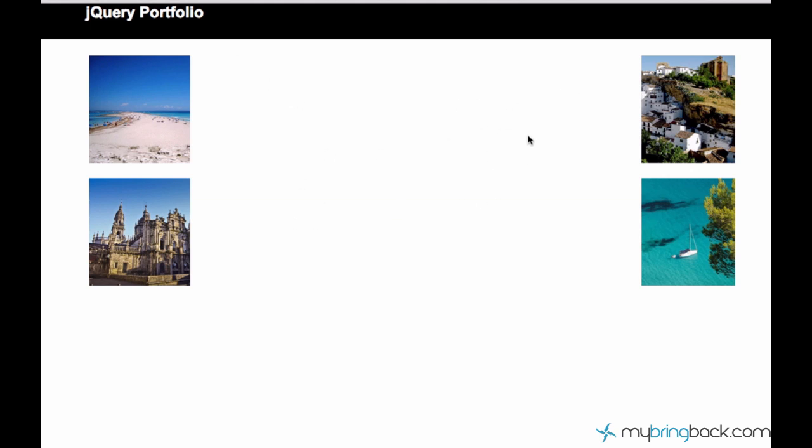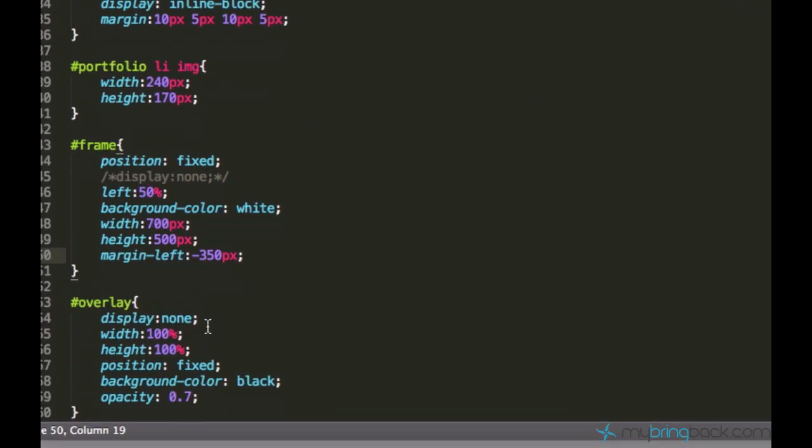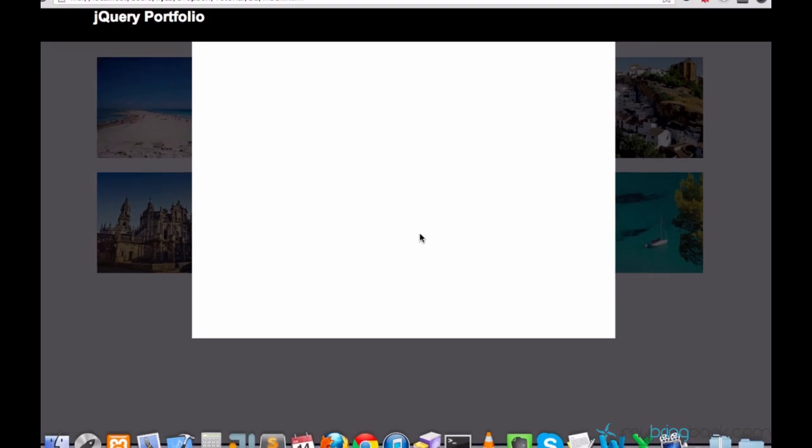And the rest of the page will be dark because of the overlay. Let's just see how it's gonna look like. We'll basically see the rest of the page is dark and right in the center is going to be a frame with an image.